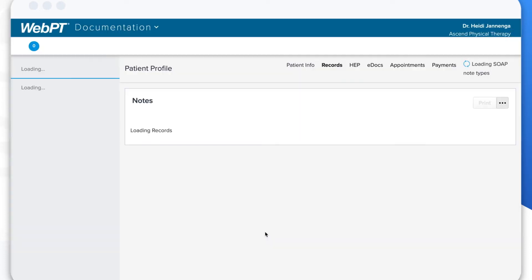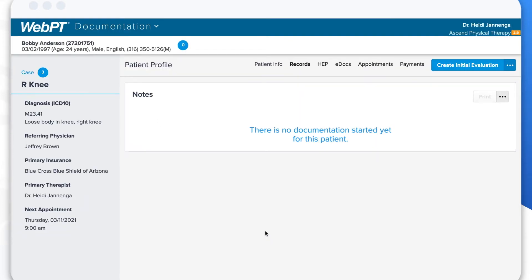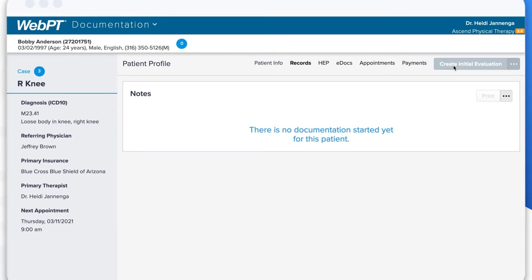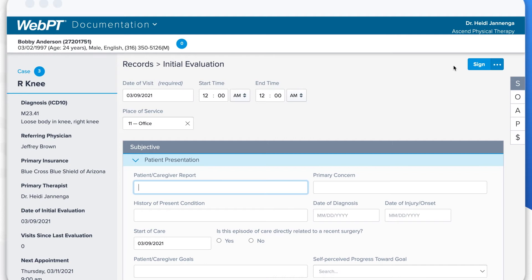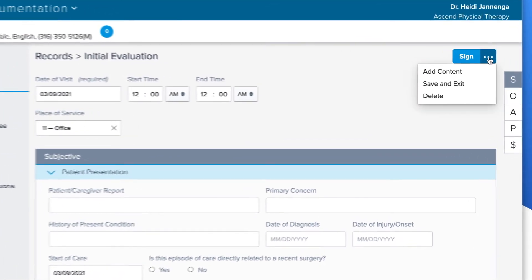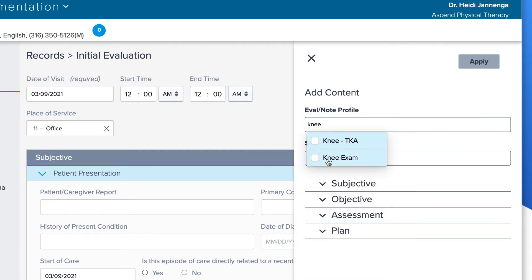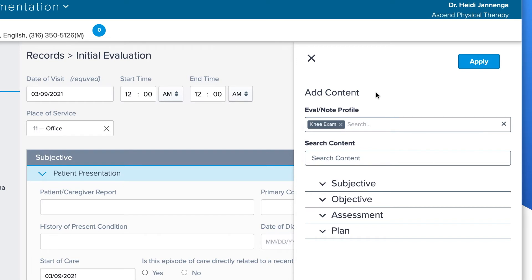Now let's click on the patient's name and head into the patient chart. Starting here on the patient chart, we'll see any important case information on the left side and any important alerts at the top. Let's go ahead and jump into the patient's initial evaluation. Once we get into the note, you'll notice a familiar SOAP layout that includes built-in payer compliance checks along the way. Some of this information might already be complete if your practice is equipped with WebPT digital patient intake.